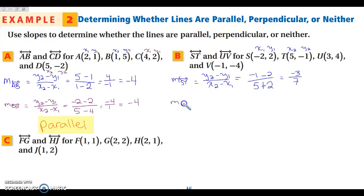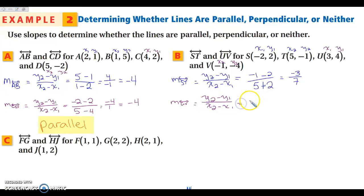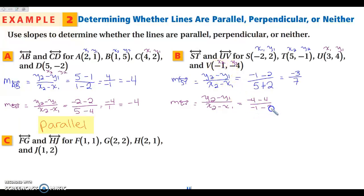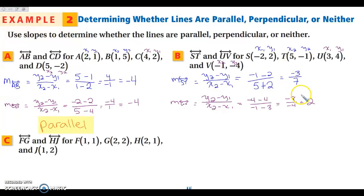Then I find the slope of line UV. Using y2 minus y1 over x2 minus x1: negative 4 minus 4 over negative 1 minus 3. This gives me negative 8 over negative 4, which is 2. These slopes — negative 3/7 and 2 — do not relate in any way, so that means it's neither parallel nor perpendicular.